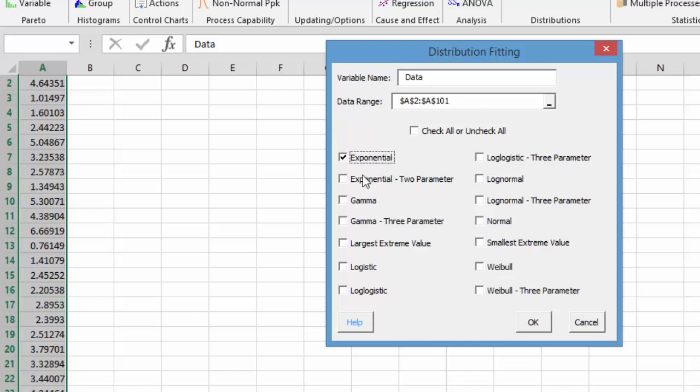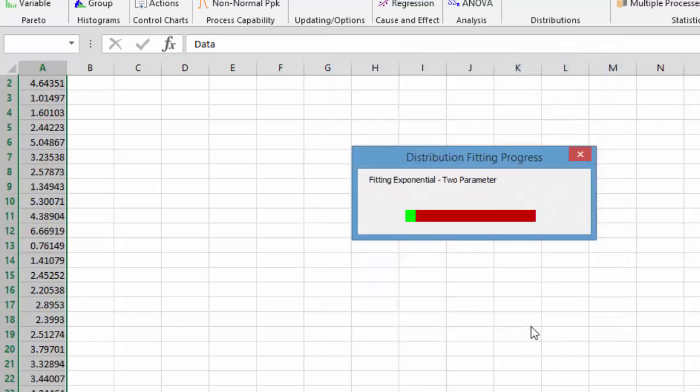So we can select just one or two or three of them to run, or we can run all of them. And let's run all of them in this example. So we do that, select OK.